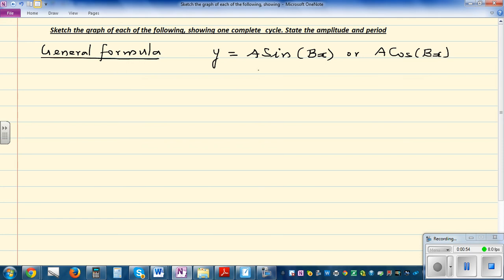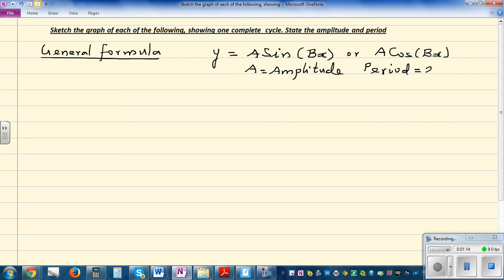So 'a' tells you the amplitude. From 'b' you can determine the period. The period is 2π divided by b. This is a good formula to remember: the period is always 2π divided by b, or equivalently 360 divided by b.